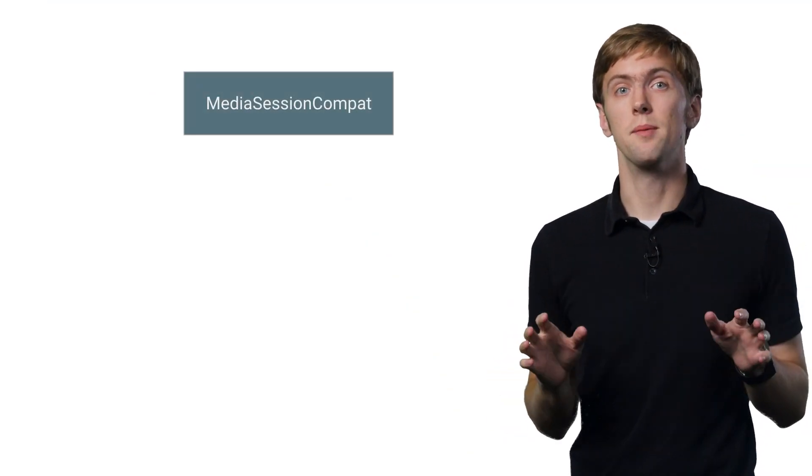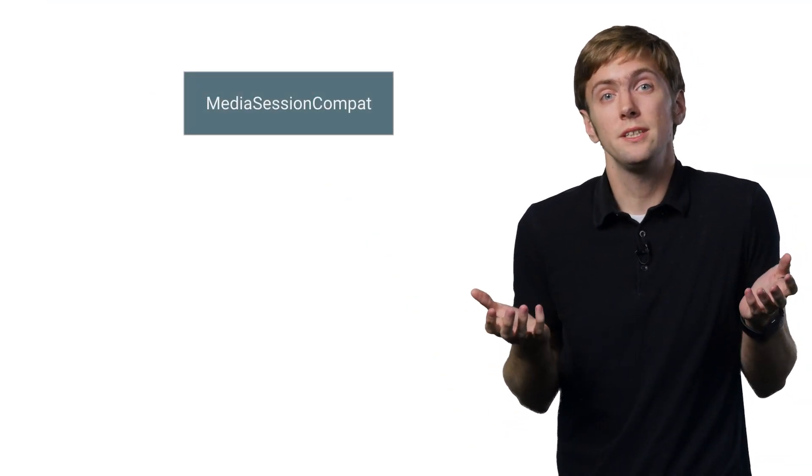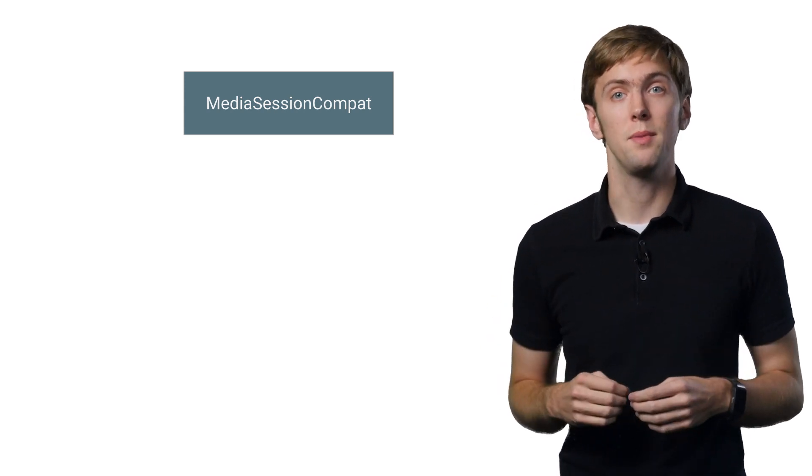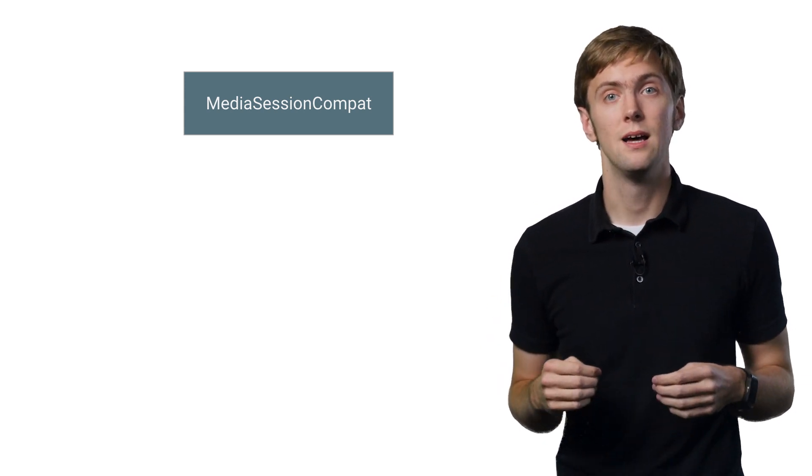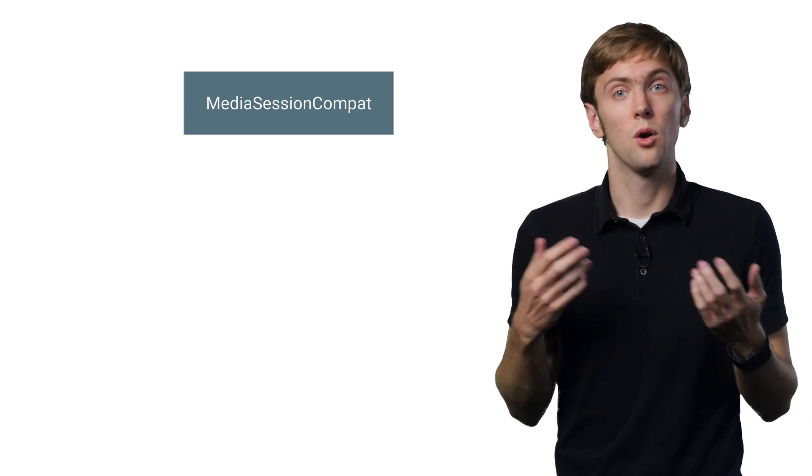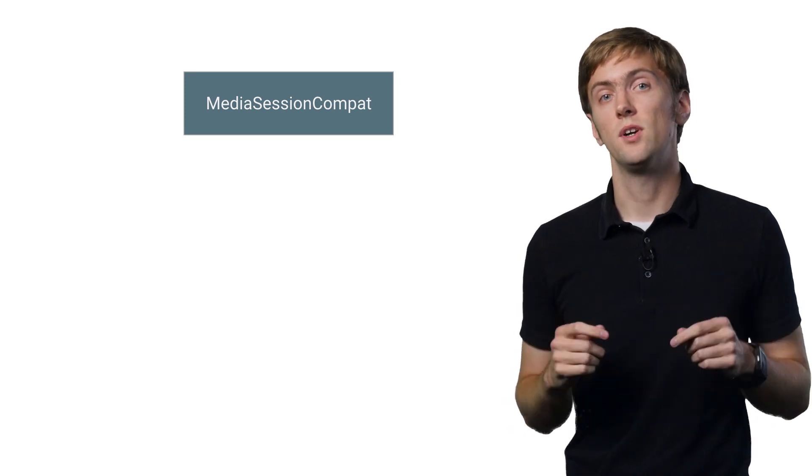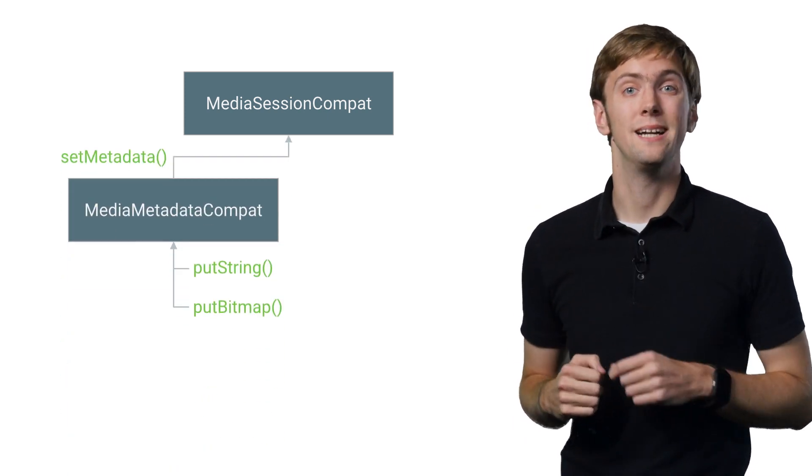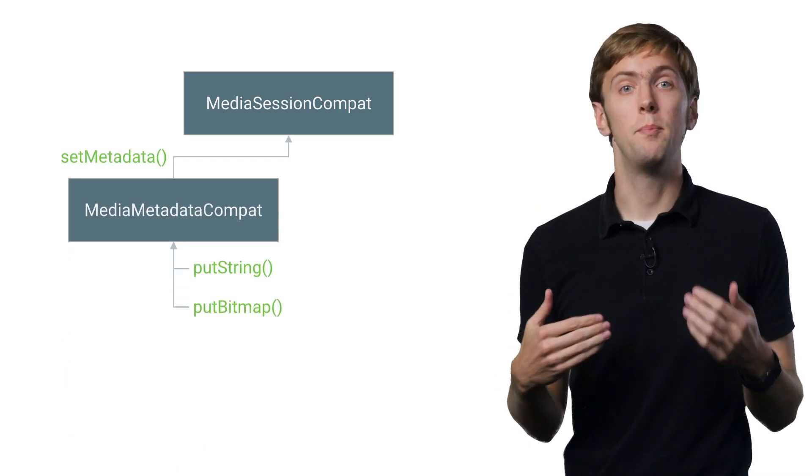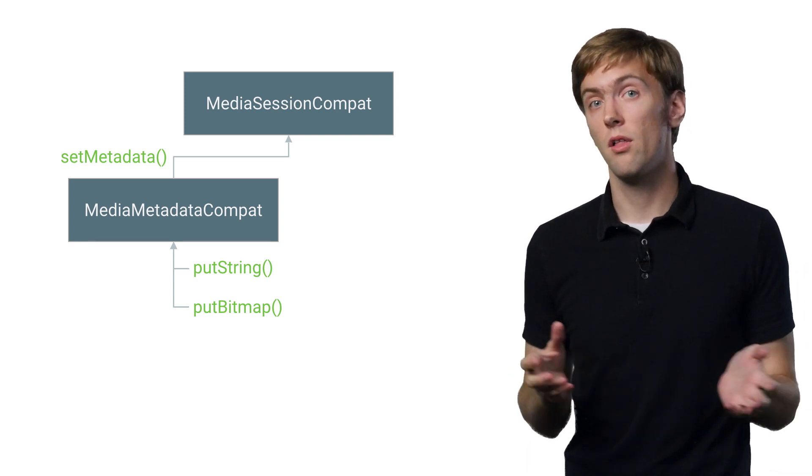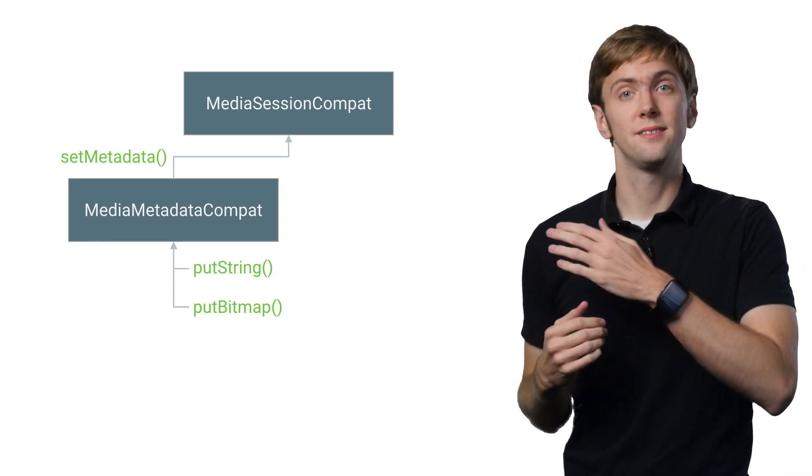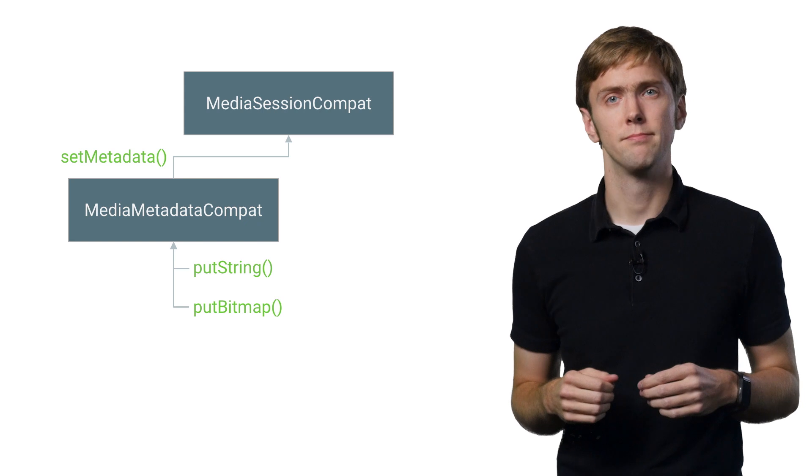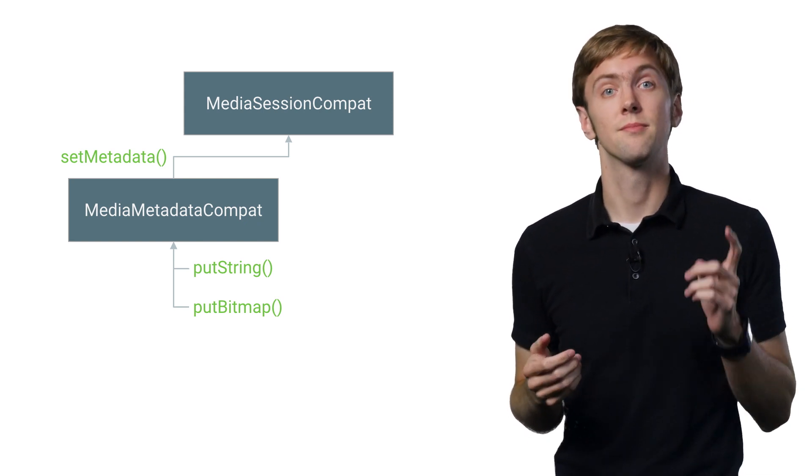Okay, so the plumbing is set up and ready, but we never actually tell our media session anything about our media playback. How will it know what is playing or what controls we support? The first part is handled by MediaMetadataCompat. It uses a builder pattern, where you just add all the information you have, then call set metadata on your media session. But still no media controls.